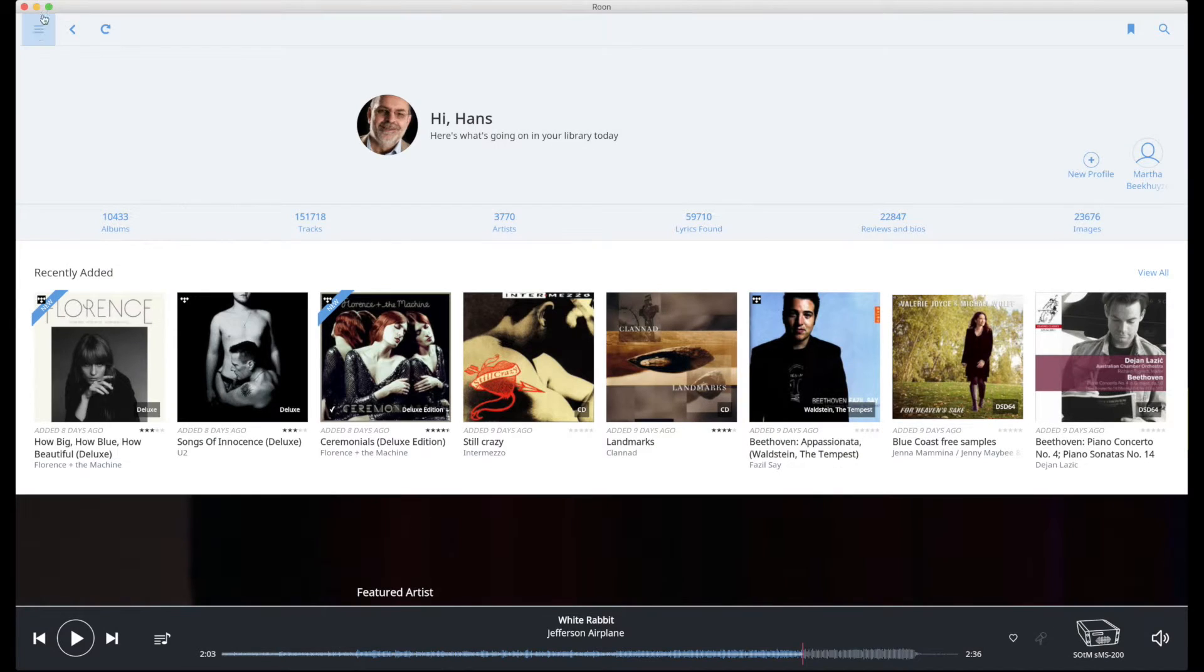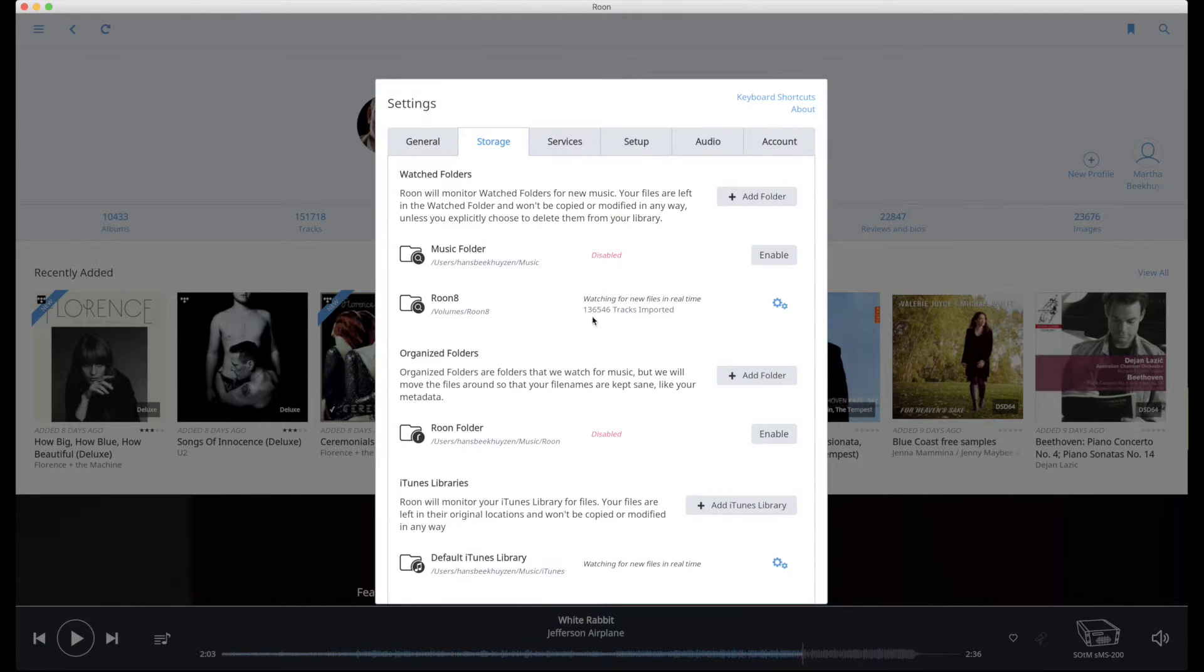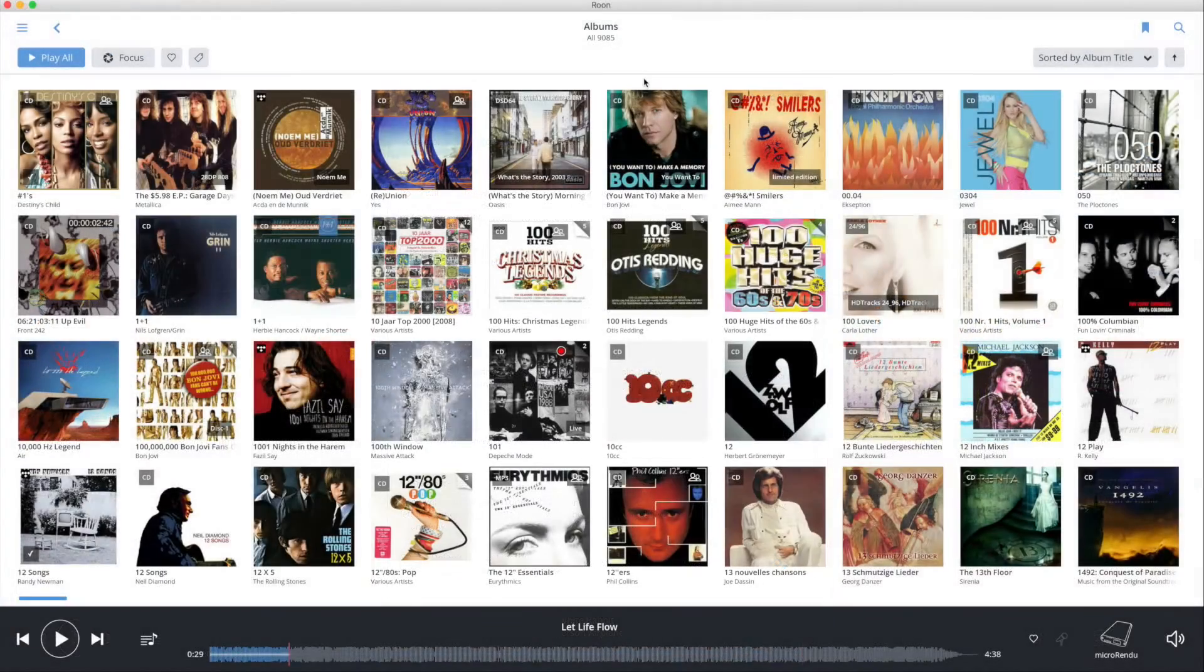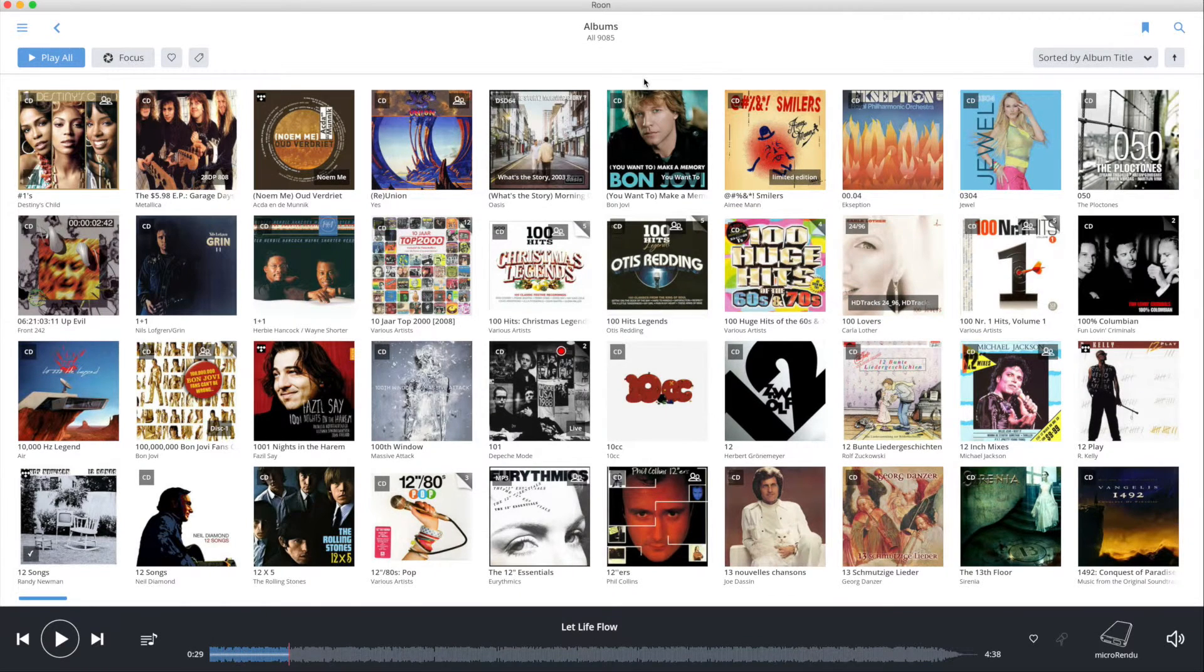But never ever use the organized folder to monitor an iTunes collection. Roon then might move albums in a way that iTunes won't be able to find it.